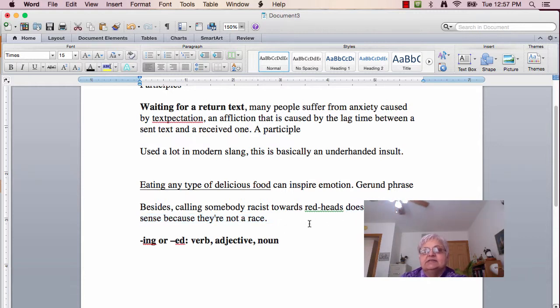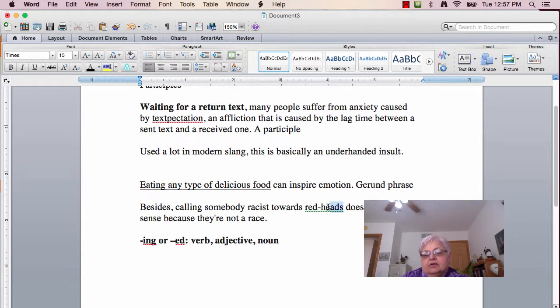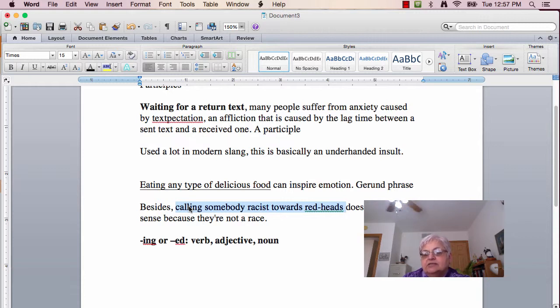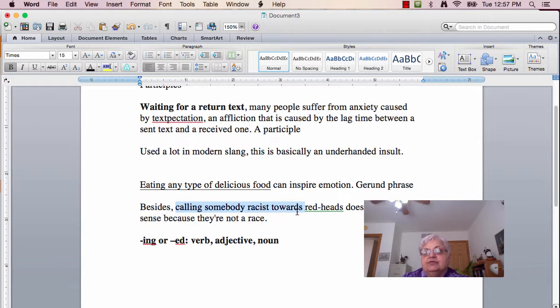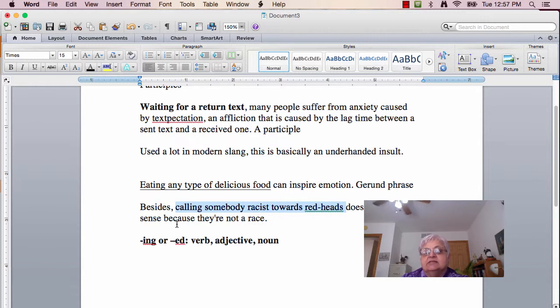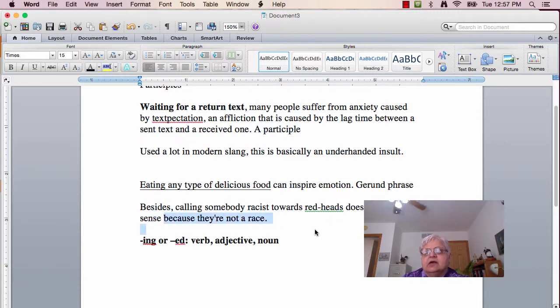And then what's the subject of the sentence? Well, let's look at this. 'Calling somebody racist towards redheads.' Again, we've got a gerund phrase as your noun. 'Doesn't make any sense' as your predicate. And then we've got a dependent clause here to make it a complex sentence.